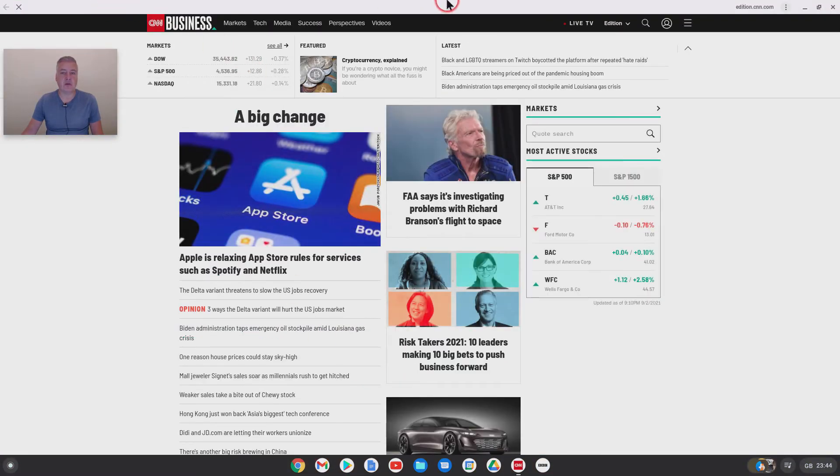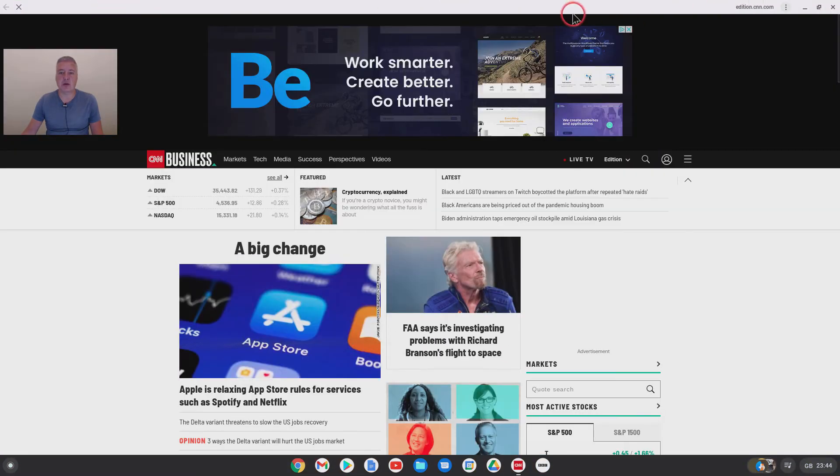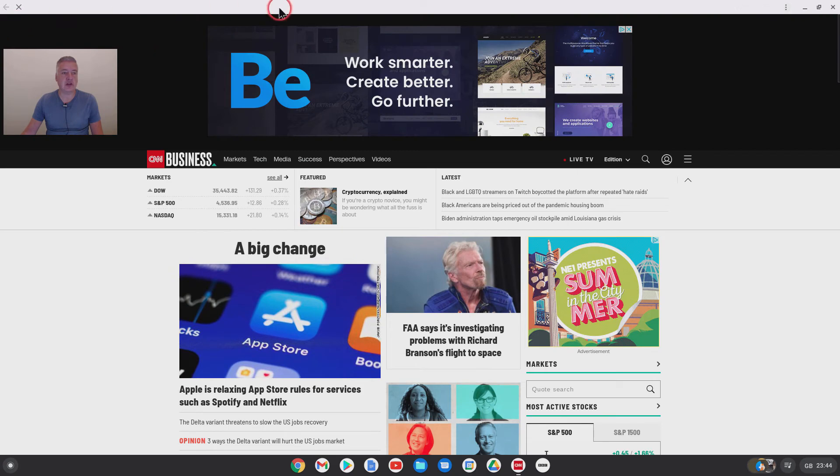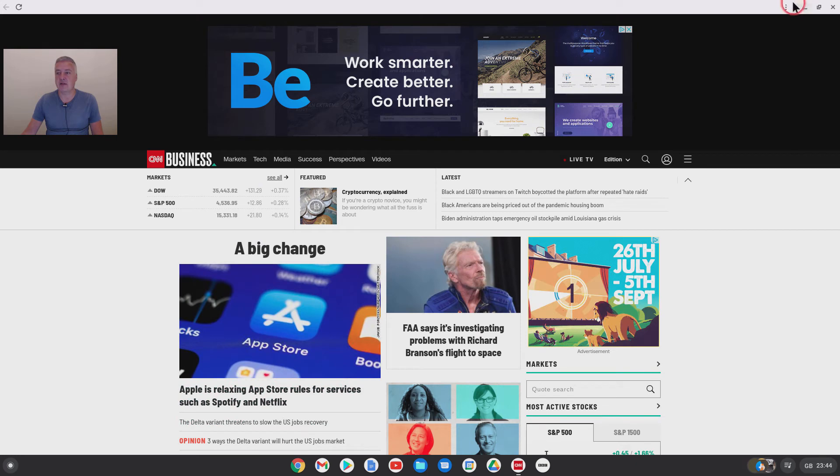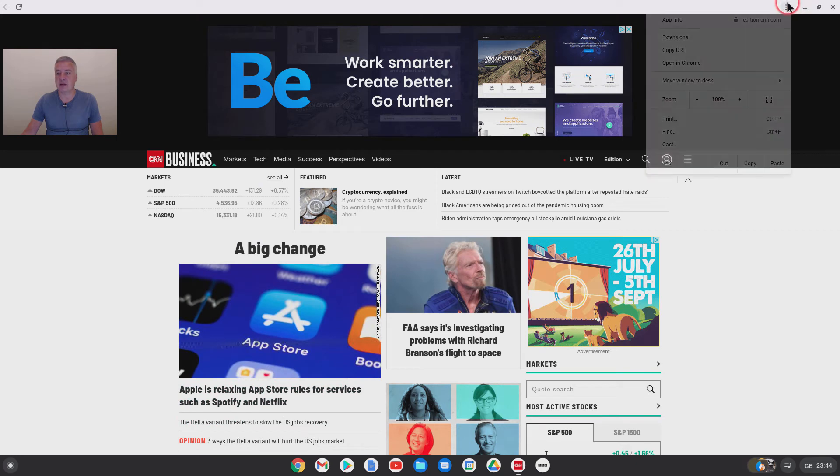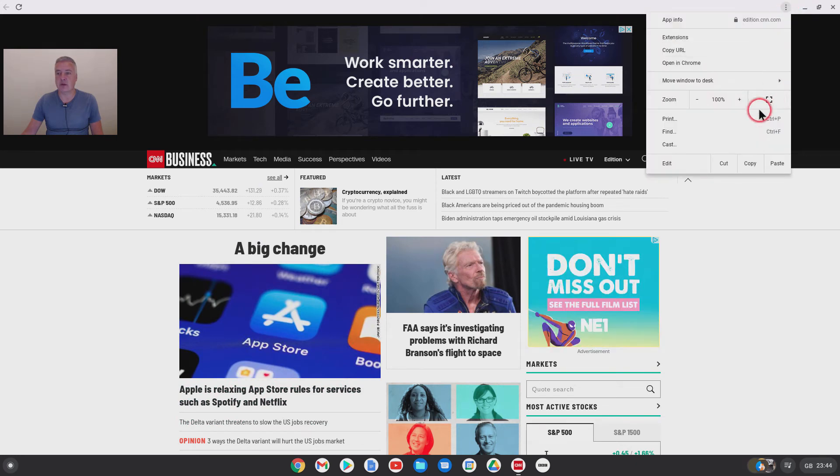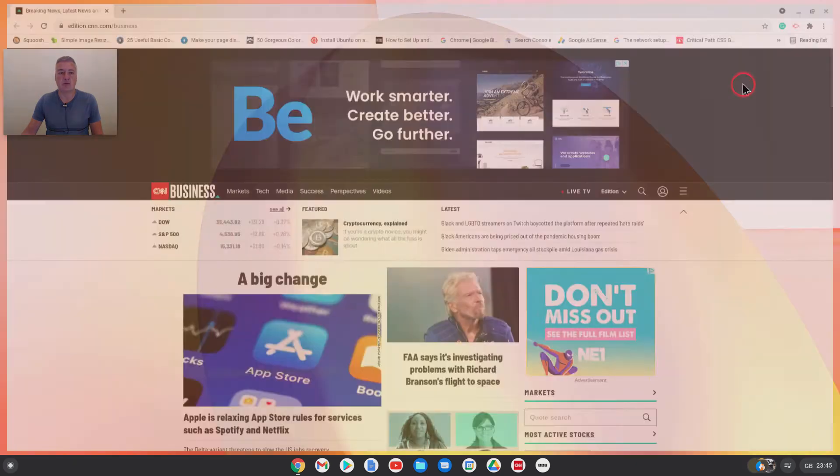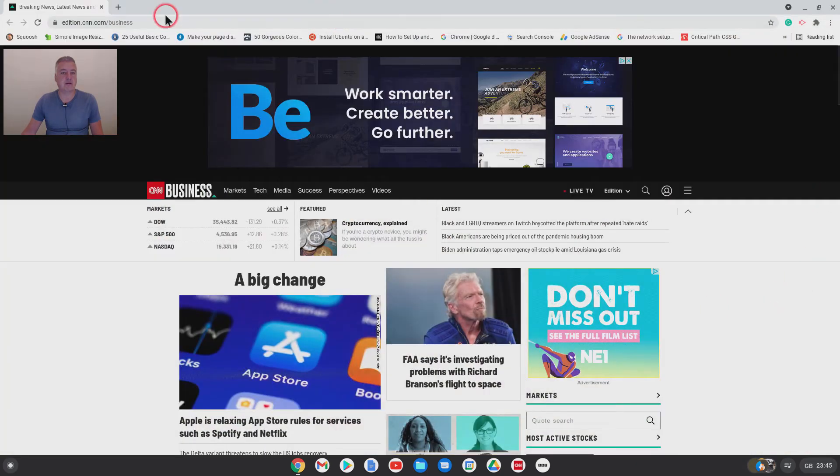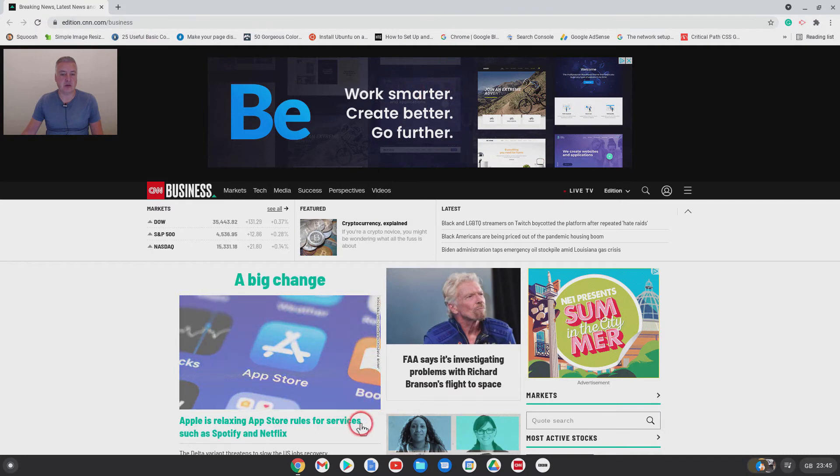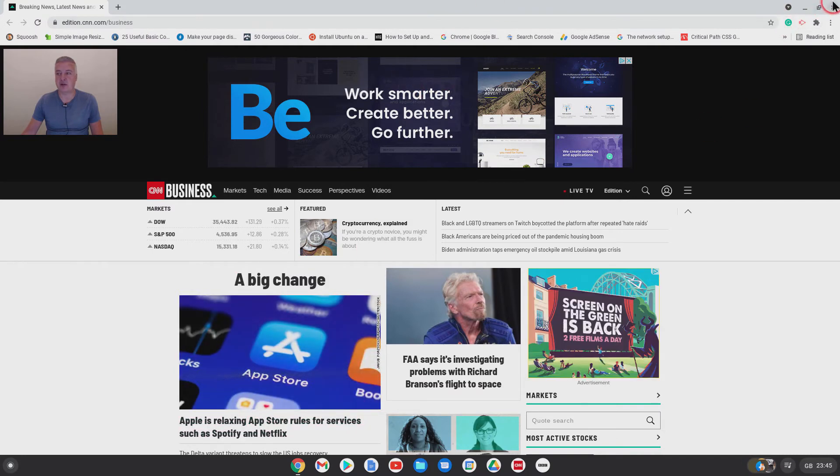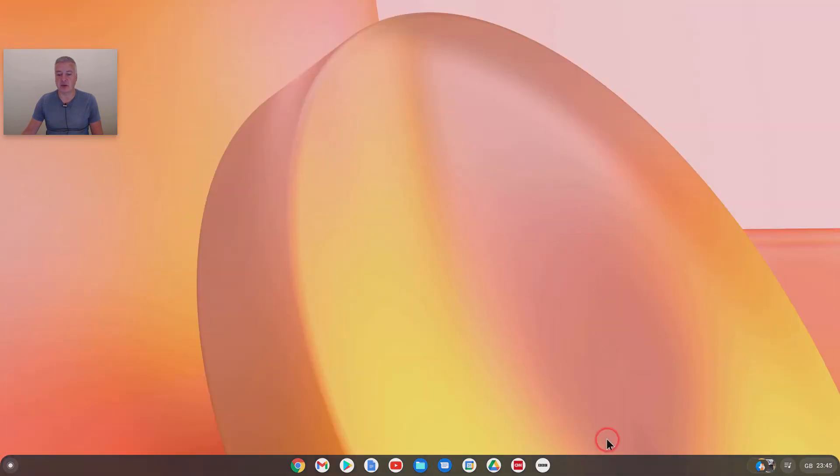And you don't get the web address at the top as well, which is good because that is giving you extra space here. So you've got more space without the web address. For example, if you open this up in Chrome, it's got that web address, it takes up a lot more space. So I do like that as well.